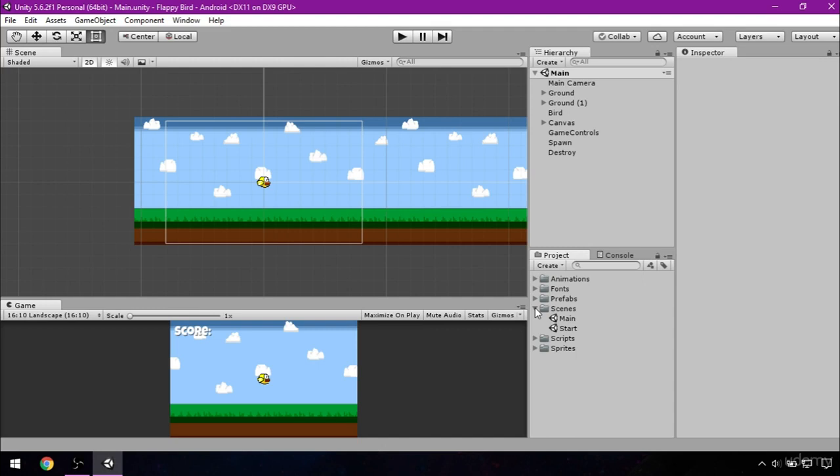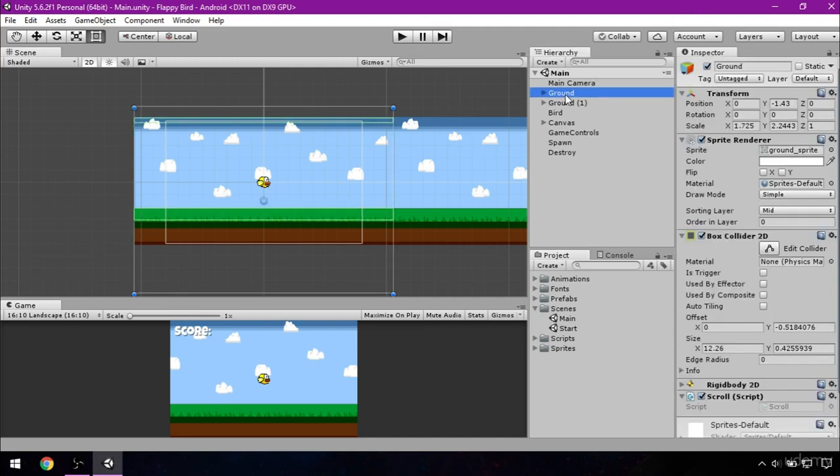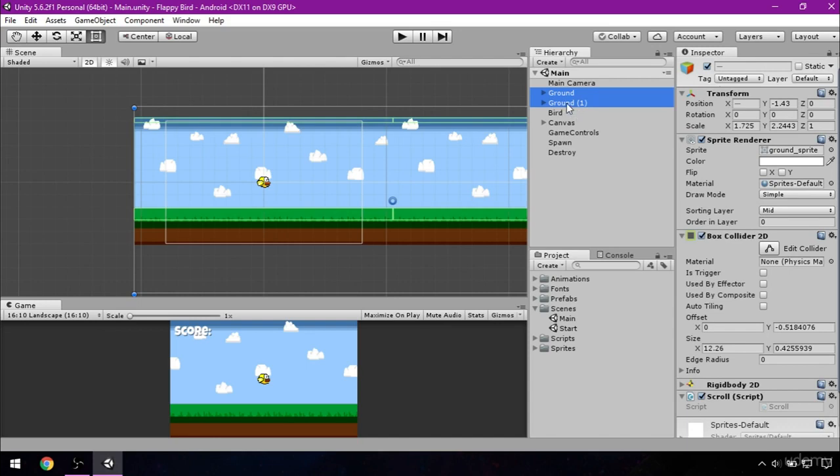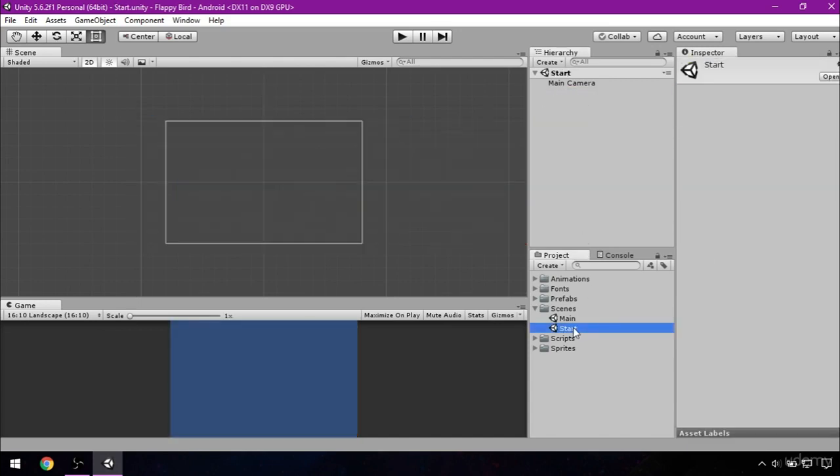So select ground and ground 1, copy them, then go to the Scenes folder and double click on the start scene to open it. Now paste the grounds in the hierarchy.